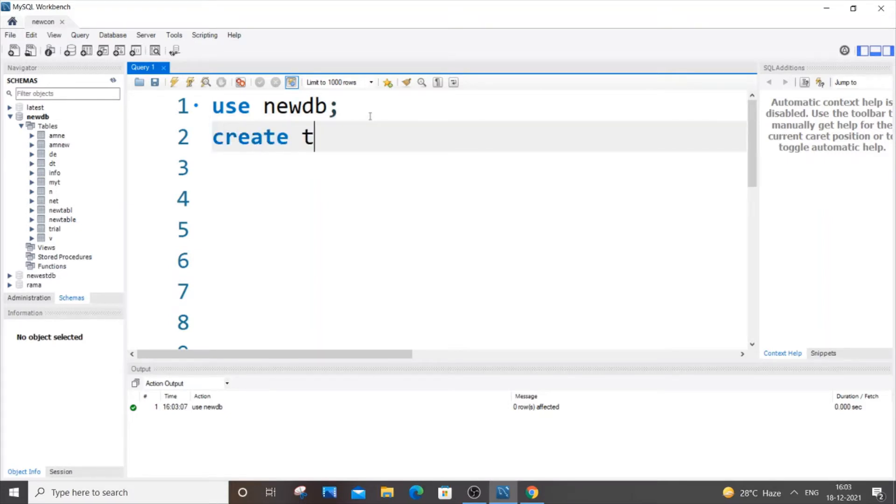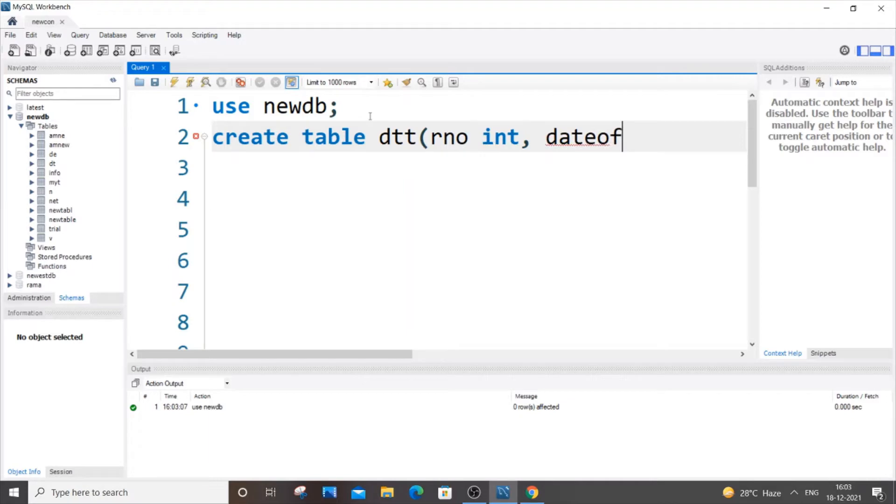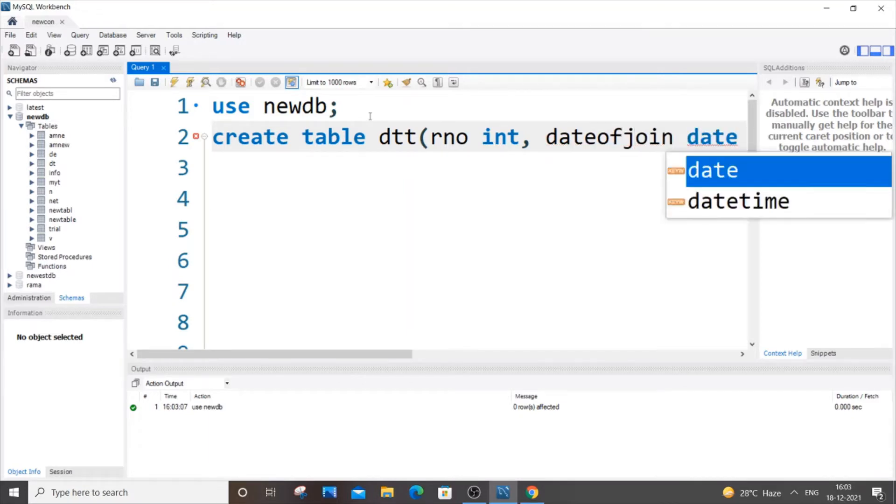Create table dtt, and let us have two columns. First one, let's say rno of int type, and let's say dateofjoin, and it's going to be of type date.